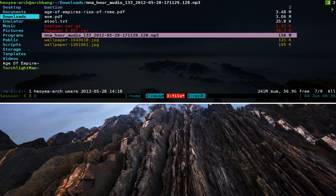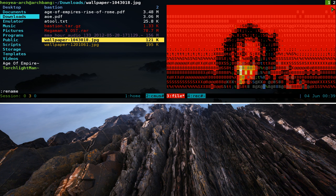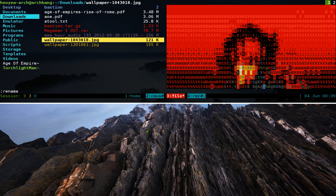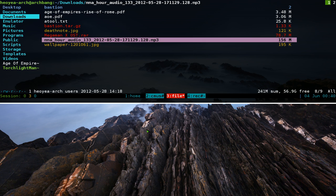For renaming files, if you know vim hotkeys this will come in handy. The command is cw — it enters a command mode where you can rename the file. If you make a mistake, hit ctrl-c to cancel. So hit cw, type the new name, for example 'deathnote.jpeg', and there you go — it renames it. So cw is to rename.